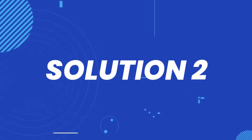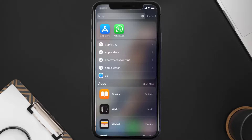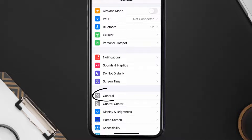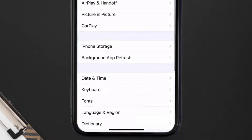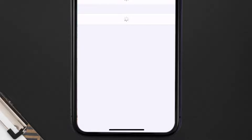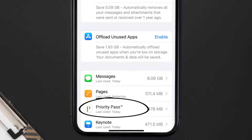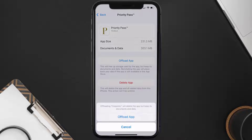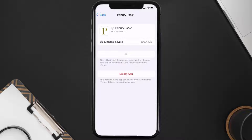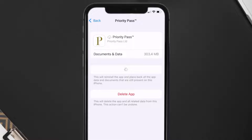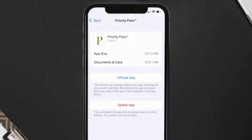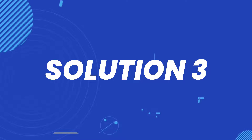If you still encounter this issue, then you need to clear the app cache. Go to your device settings, scroll all the way down to General and tap on it, then tap on iPhone Storage. From here, search for the Priority Pass app and tap on it. Once you're on this screen, tap on Offload App and tap again to confirm. It'll take a bit for processing and then a Reinstall button will show up — simply tap on it to reinstall the app.